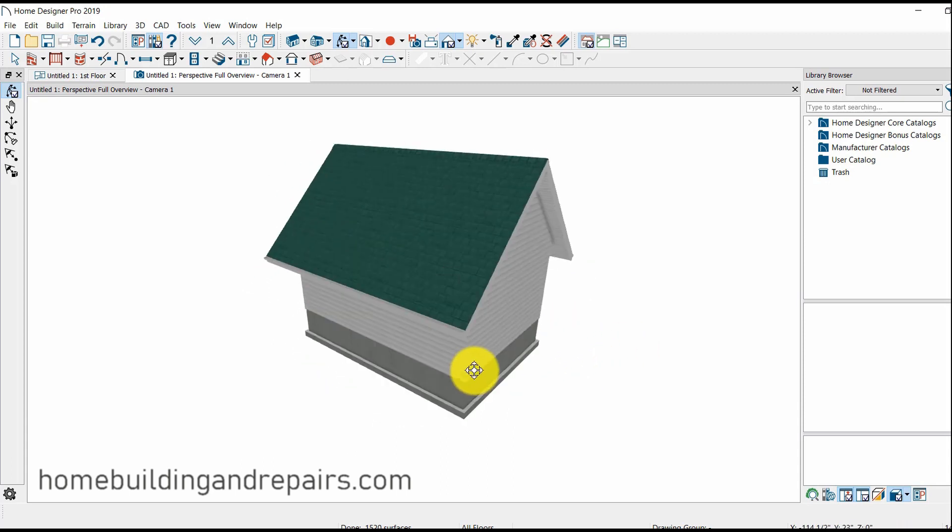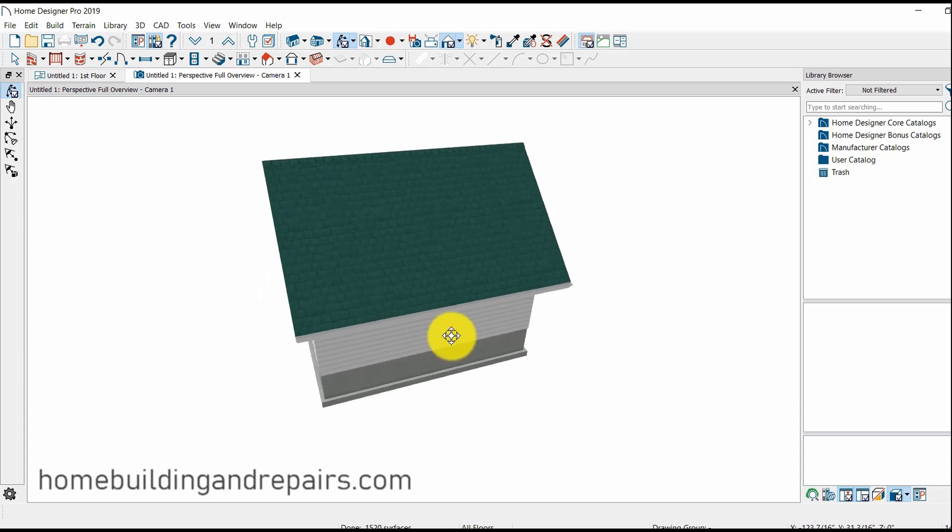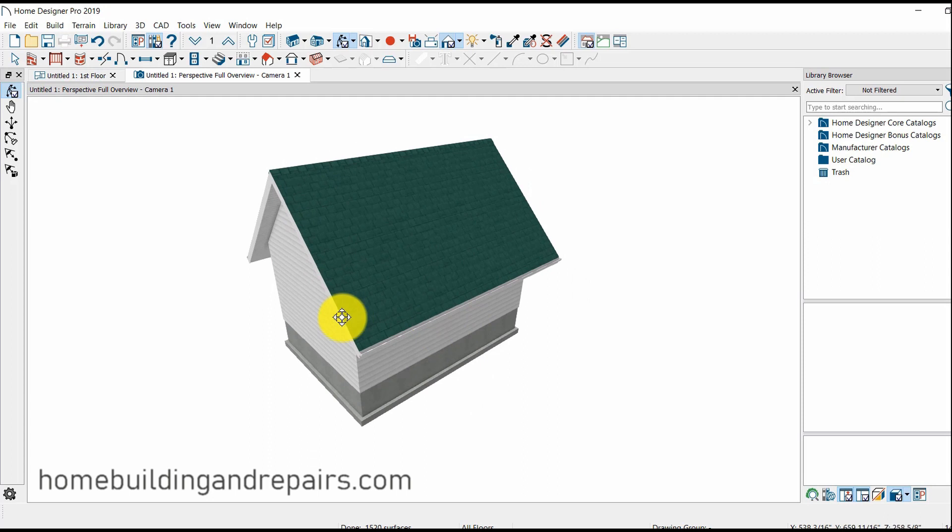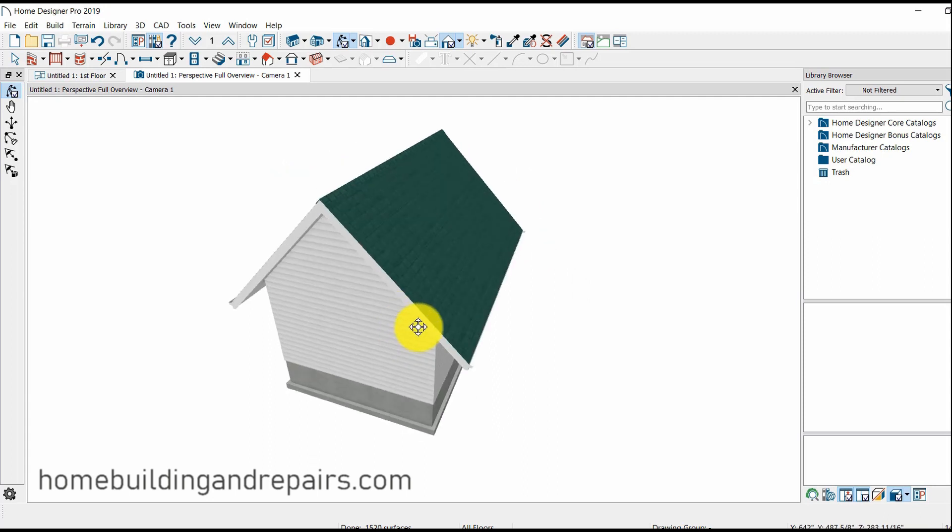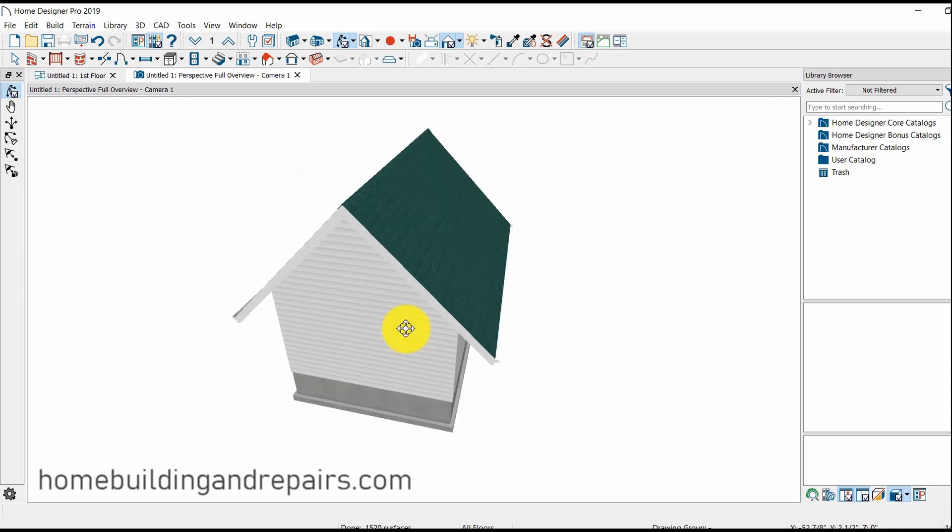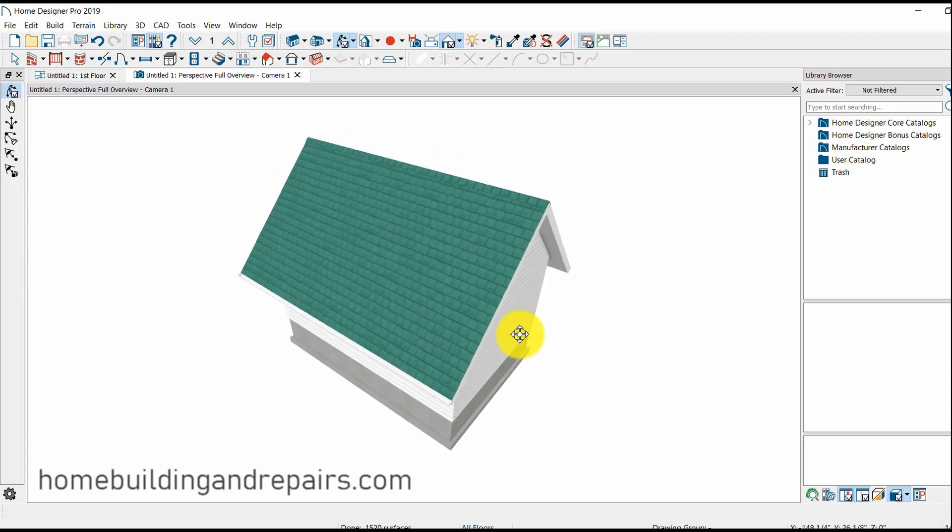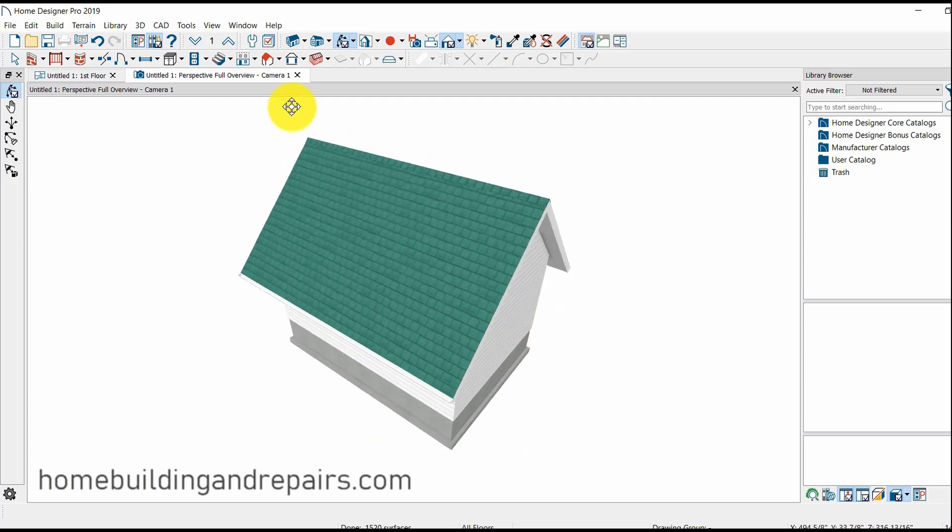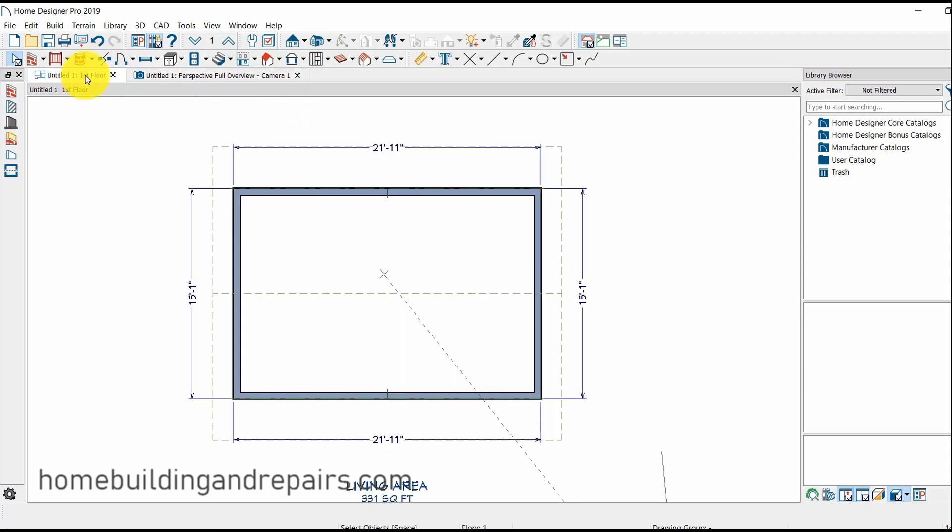So quite simple to work with the roofs and create a gable roof. And now let's go ahead and go back to the floor plan.